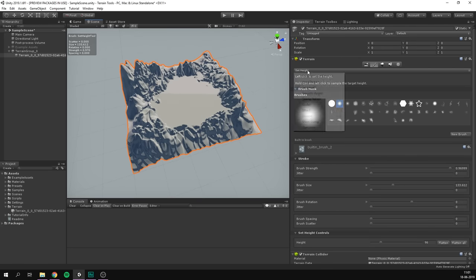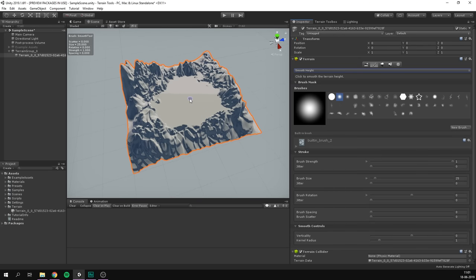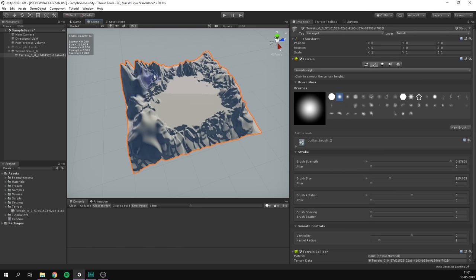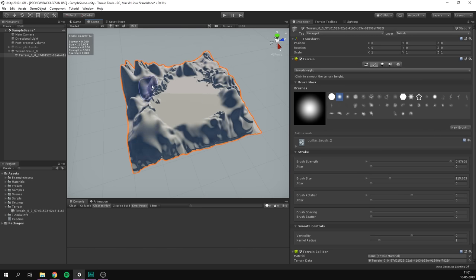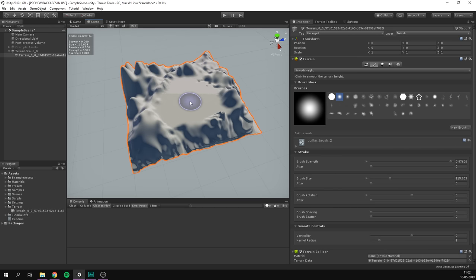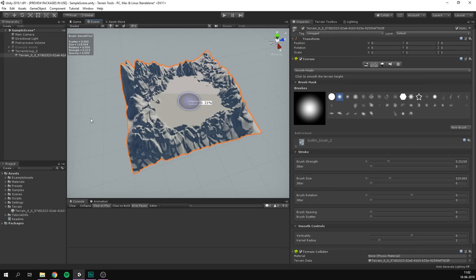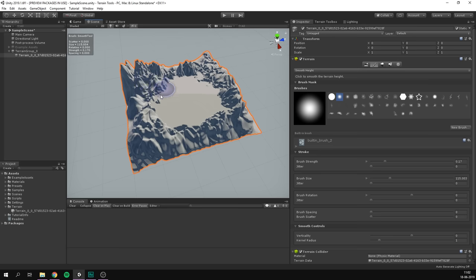We also have another mode called smooth height. This can also be accessed from other tools by simply holding shift, because it's something that you use fairly frequently. And it simply allows us to smooth out parts of our terrain. Now this here is pretty extreme. We can of course adjust the brush strength as with anything else to reduce the impact, but it will definitely smooth out the terrain.